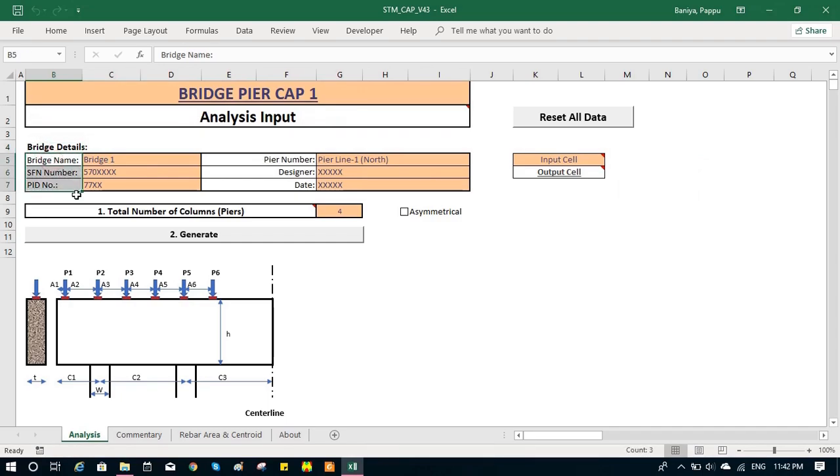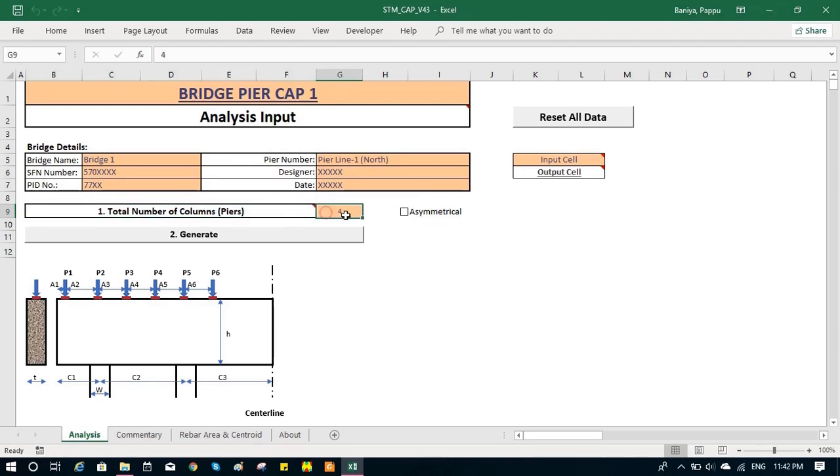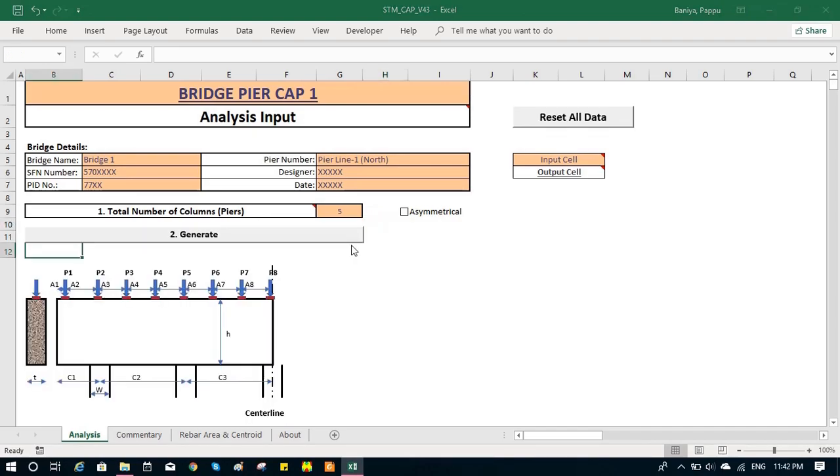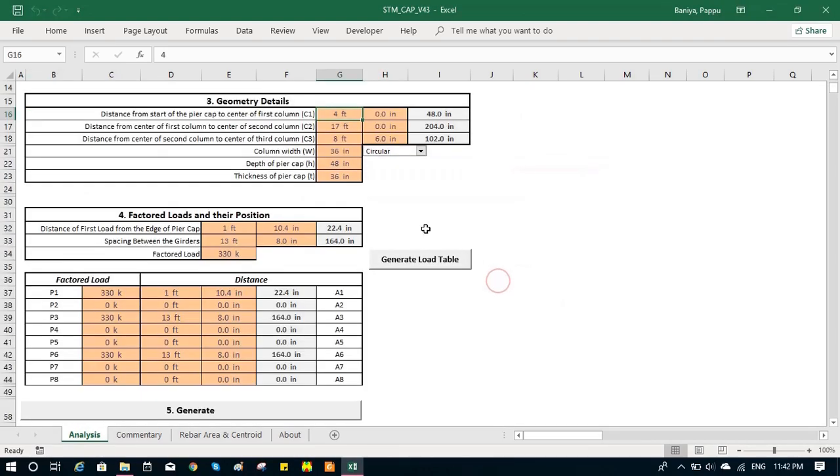We can start with the bridge details. You can find SFN number, PID number, all those in the detail drawing. You can insert total number of columns, looking at the design drawing and generate. Based on those, the information drawing is generated.